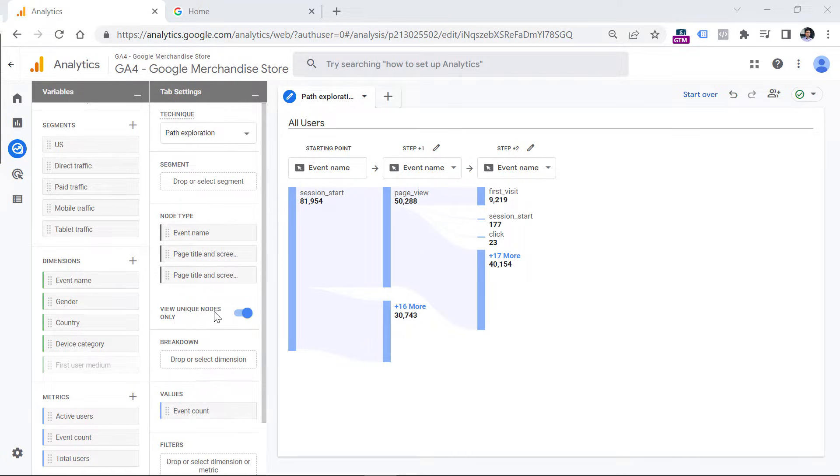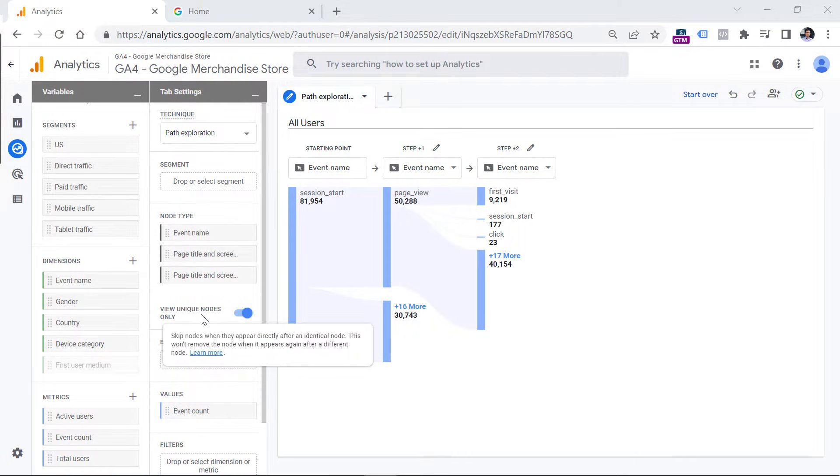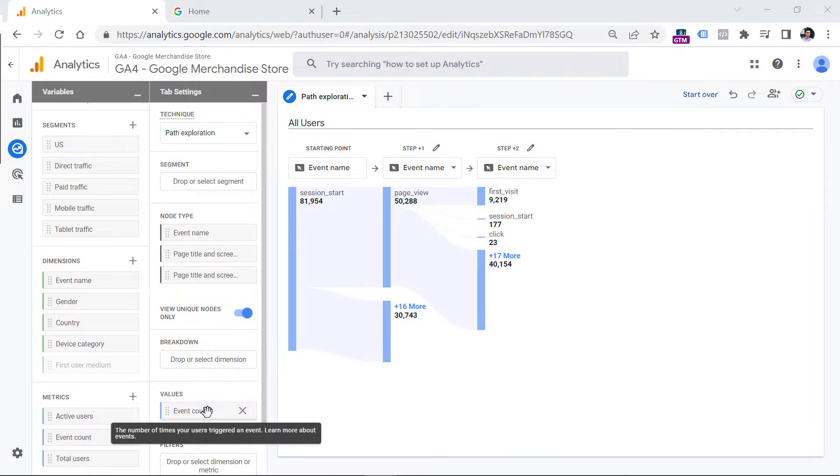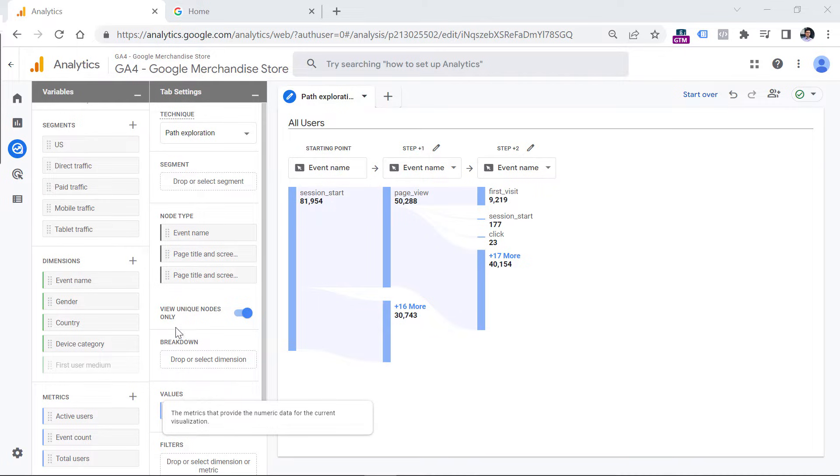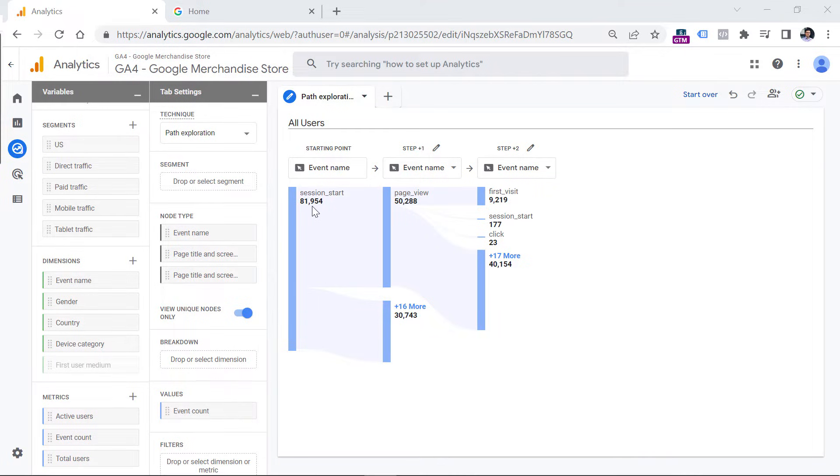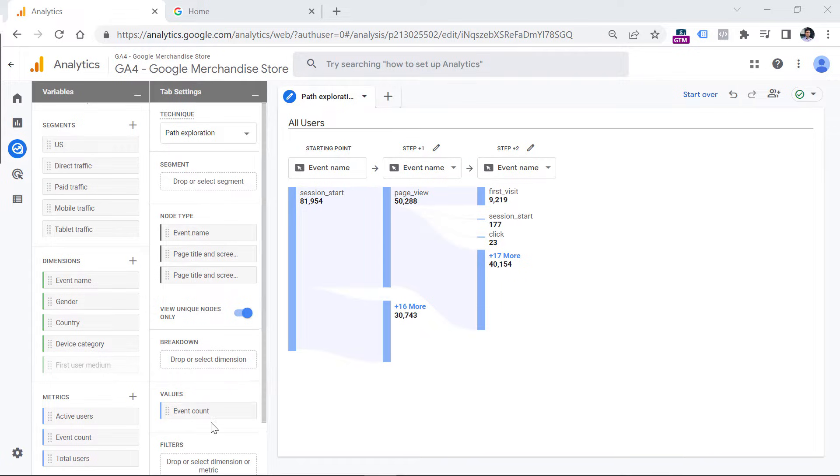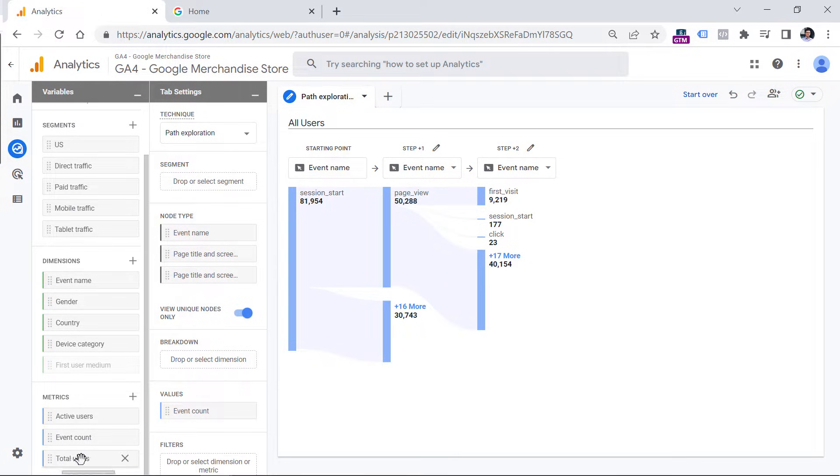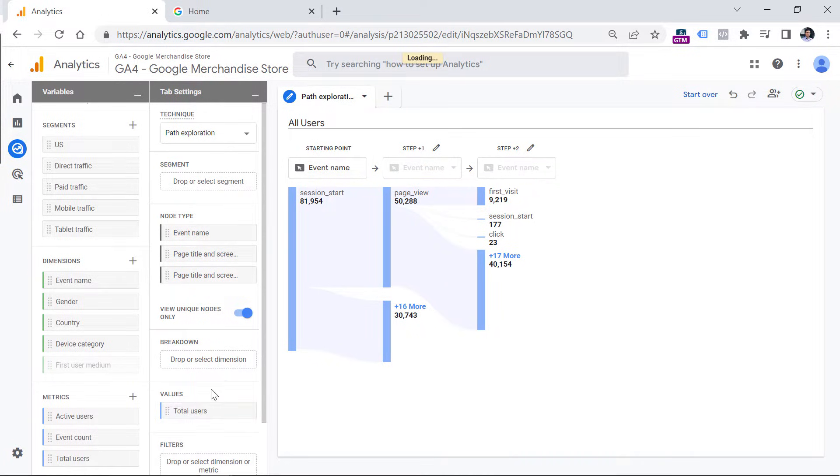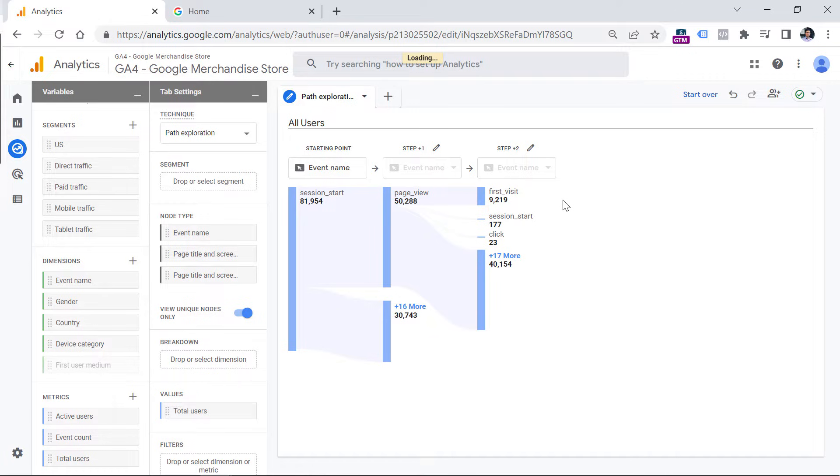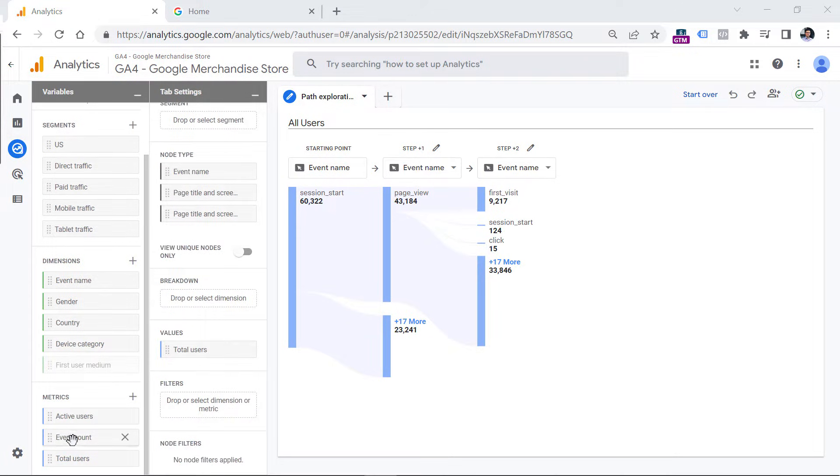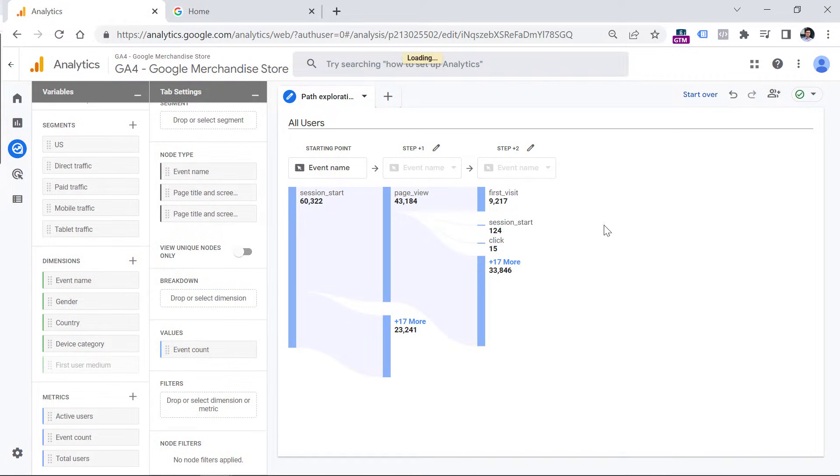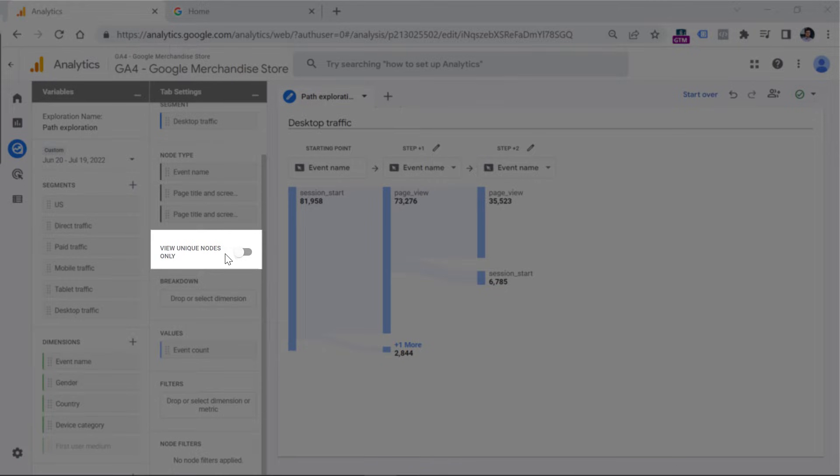Then we have the unique nodes only section. But I will talk about this a bit later. Then we have a breakdown. But this will also be covered later. And then values here and the values you can select from one of three metrics, at least right now when I'm recording this video, you can display either event count right here. So this metric is responsible for these numbers. Or you can add here active users or total users. So if you want to see, let's say total users, you can then drag this on top of event count, and then the numbers will change.